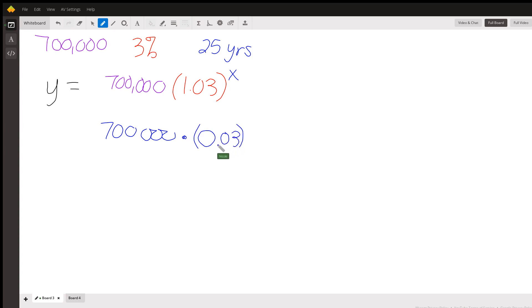We wouldn't have 3% of that, we have 103% of that amount, right? We have 100% of the people we started with.